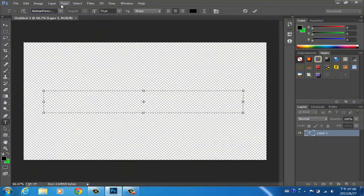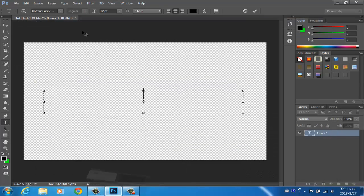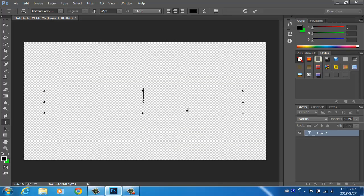Set the font to 'Batman Forever Alternate.' This is a really cool font that gives your text an amazing look. I'll have the download link in the description. Then type in your name.